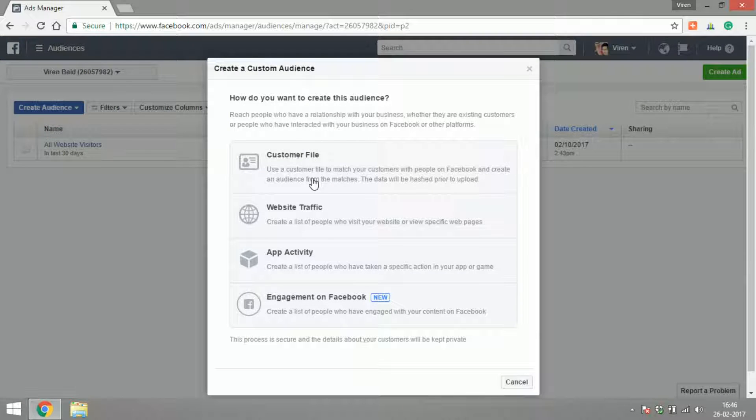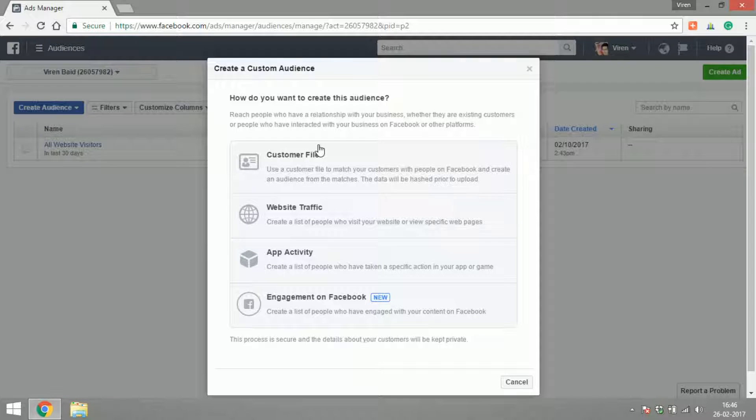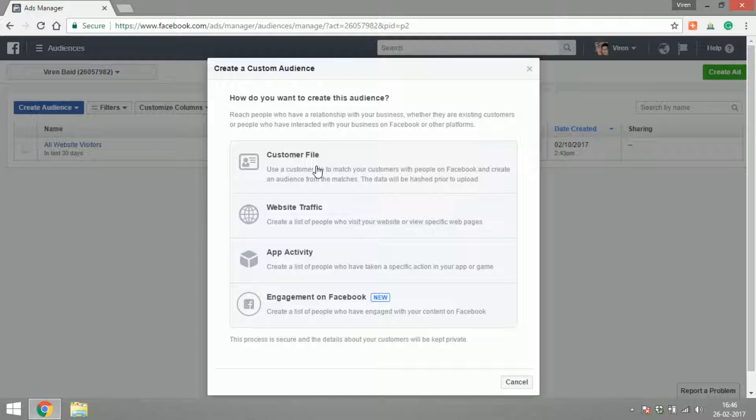Let's start with custom audiences. There are four different kinds of custom audiences. The first one is Customer File. If you have any kind of database for your customers, like their email IDs, phone numbers, their names, any kind of data at all, you can upload that file on Facebook.